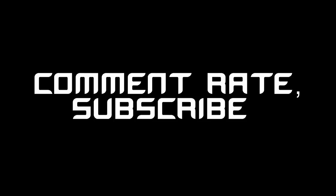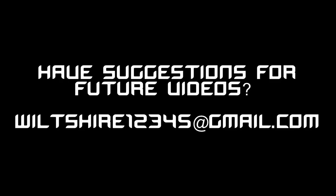So I hope this helped guys and comment, rate, subscribe and I will see you guys later. If you guys have any suggestions email me at wiltshire12345 at gmail.com. See you later.